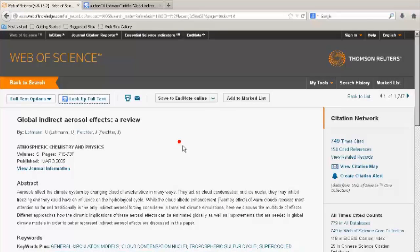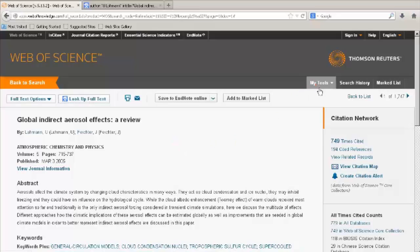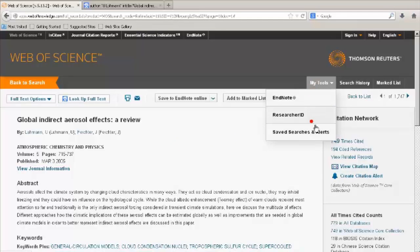Use My Tools to link to EndNote, your researcher ID, or searches and alerts that you have saved. You will need to sign in or register your own personal account to save searches and create alerts.